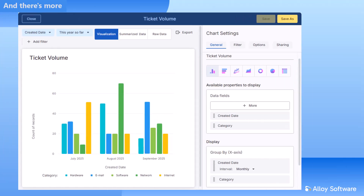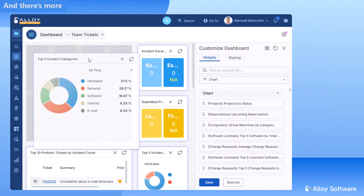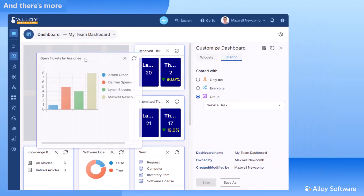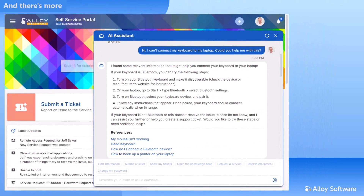Whatever your role — agent, manager, or admin — the Eloi Navigator 2025 Fall release gives you sharper insights, smoother processes, and smarter tools. Explore the new features, try them in your workflow, and discover how much sleeker IT service and asset management can be. Thank you for watching, and goodbye.